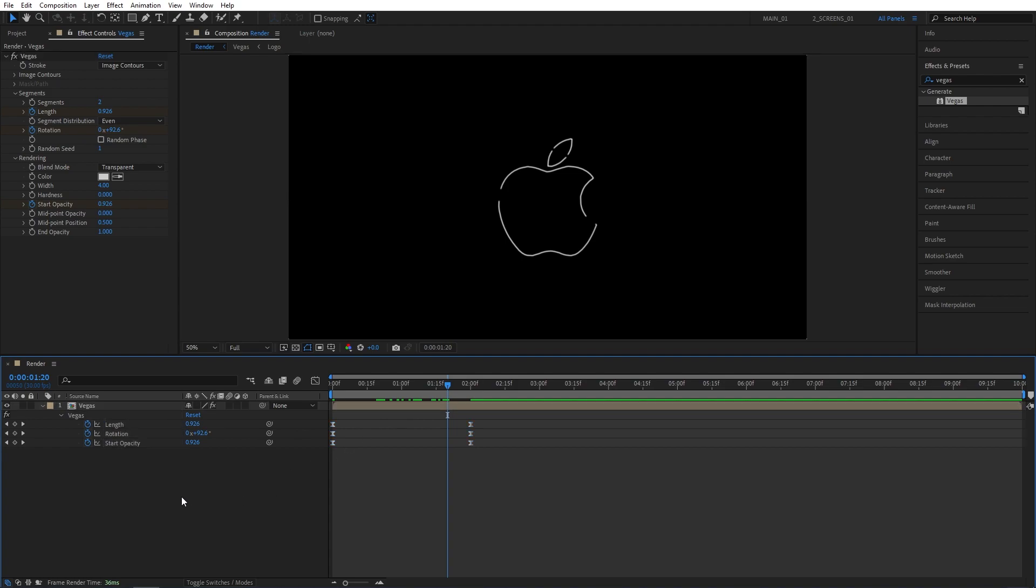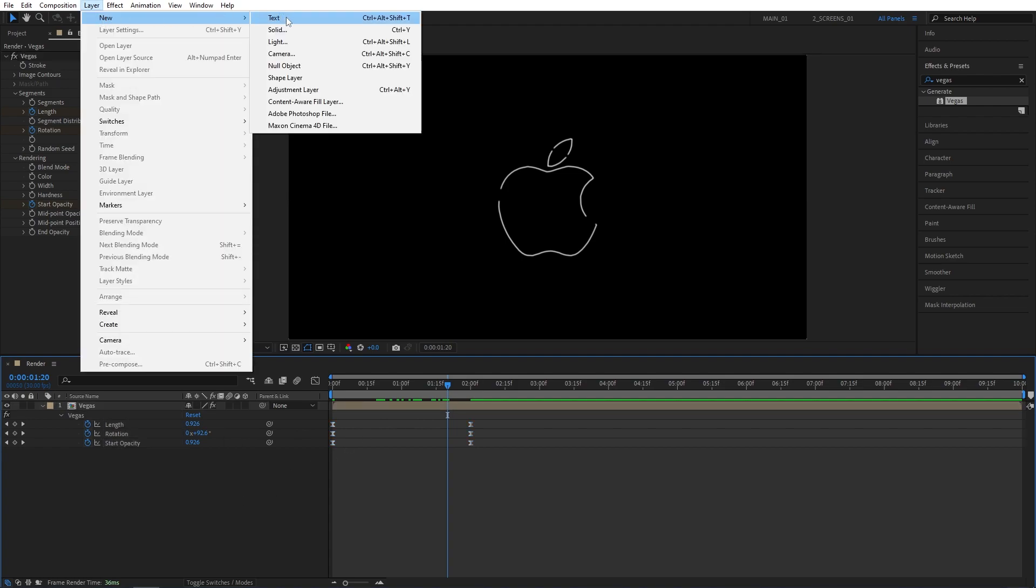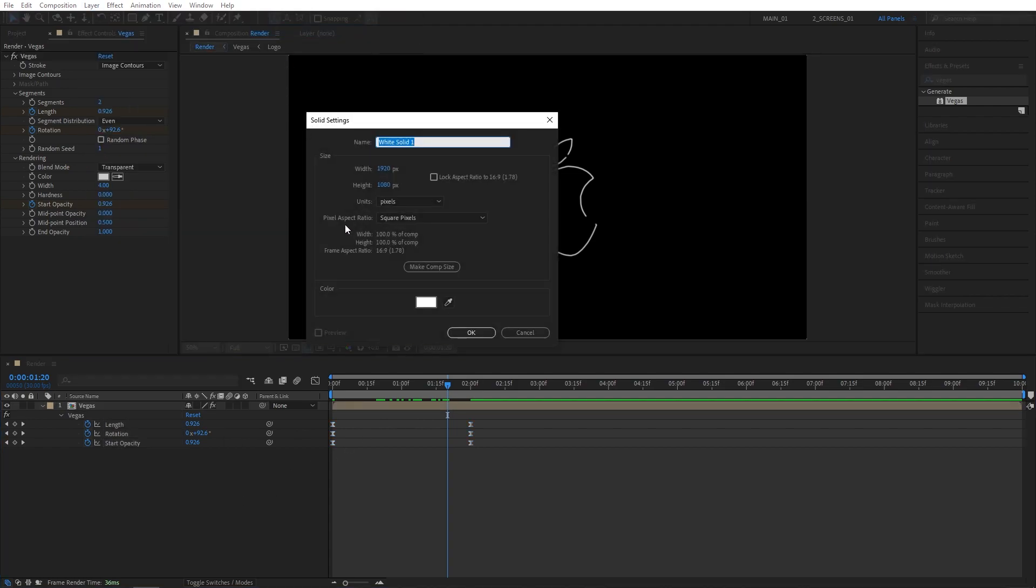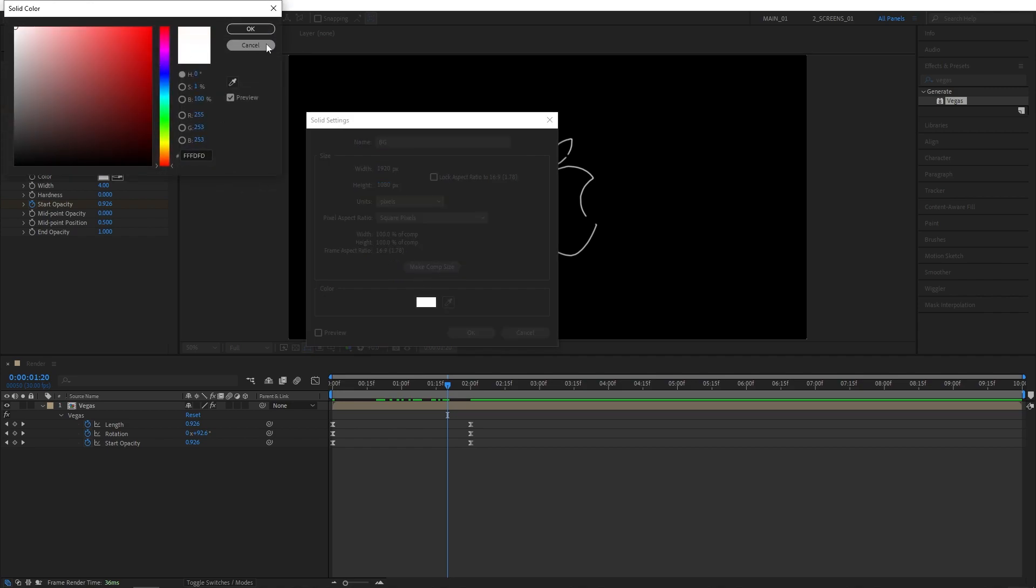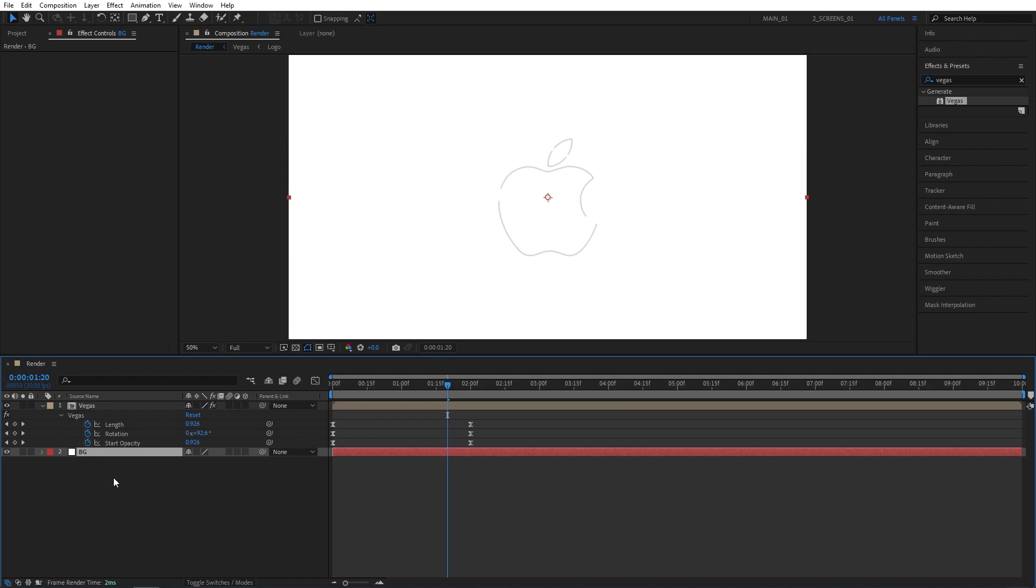Now before we proceed, let's add the background. Go to layer, new, solid. Let's name this BG and for the color, I'm going for pure white. Click OK and drag this below the Vegas composition.